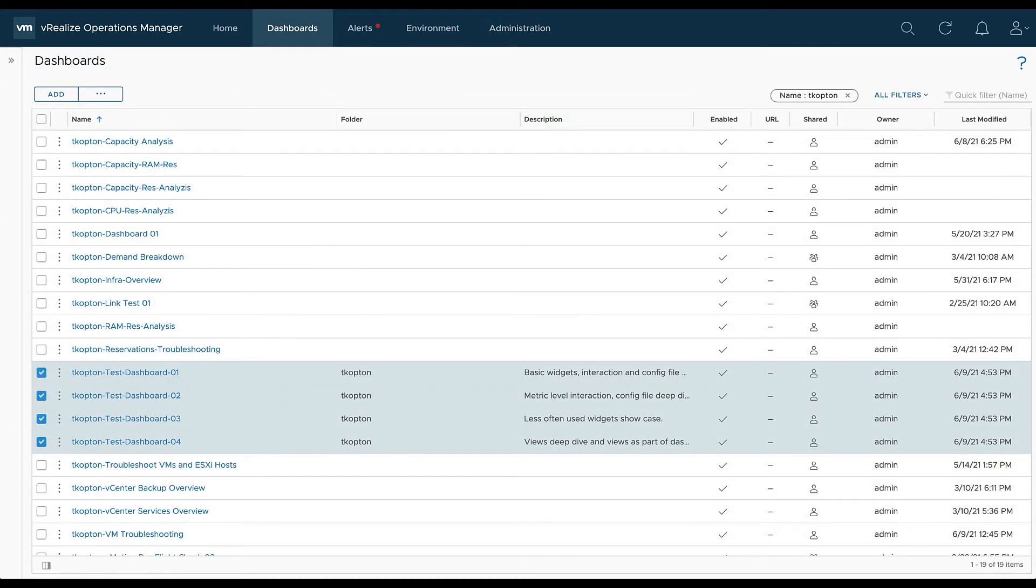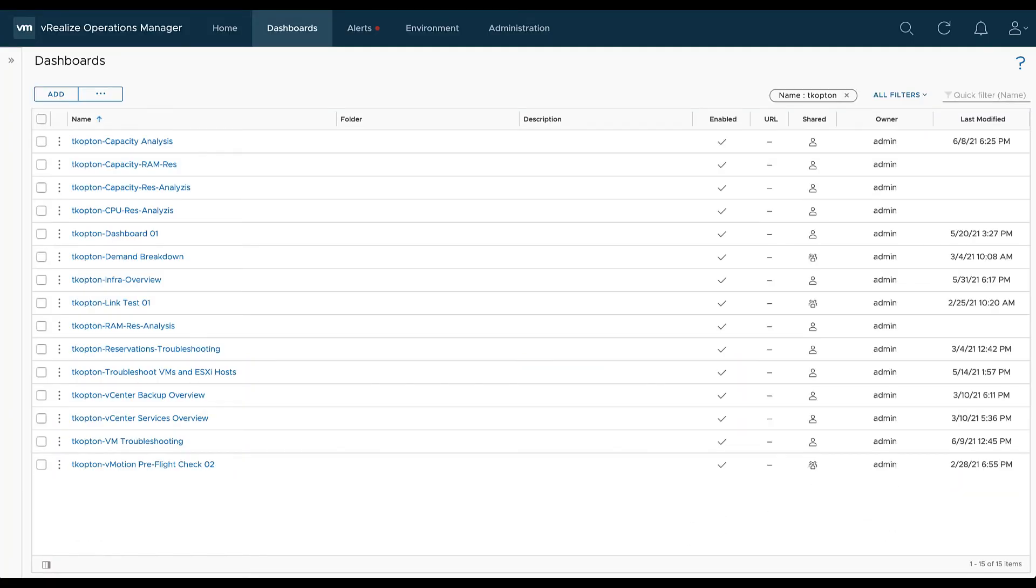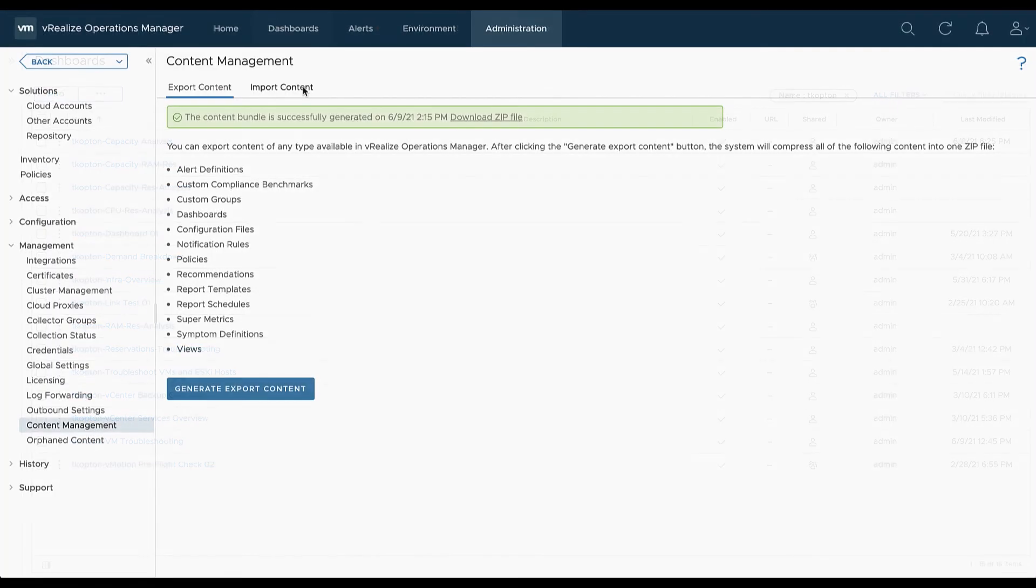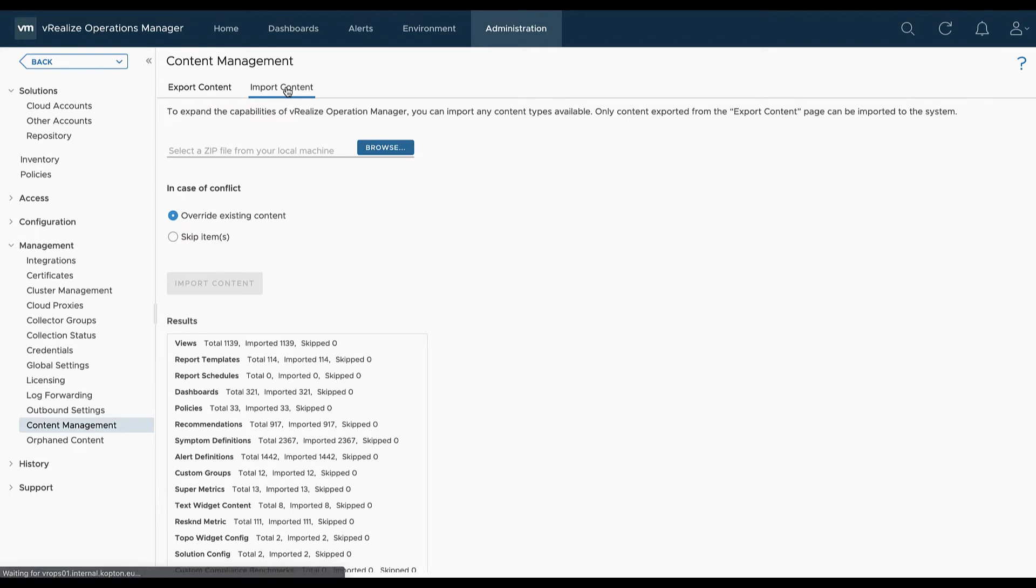Now let's imagine we have lost few of our dashboards and we need them back. That's an easy task. We go to content management and import our zip file.